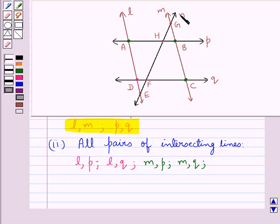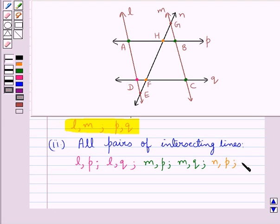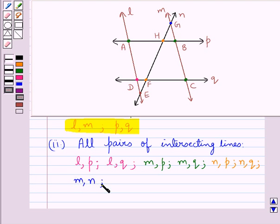Line M is intersecting line P at exactly one point, that is point H, so M and P is also a pair of intersecting lines. Line M is intersecting line Q at exactly one point, that is point F, so M and Q is also a pair. Lines M and N are intersecting each other at exactly one point, that is point G, so M and N is another pair. Lines L and N are also intersecting each other at exactly one point, that is point E, so L and N is also a pair of intersecting lines.